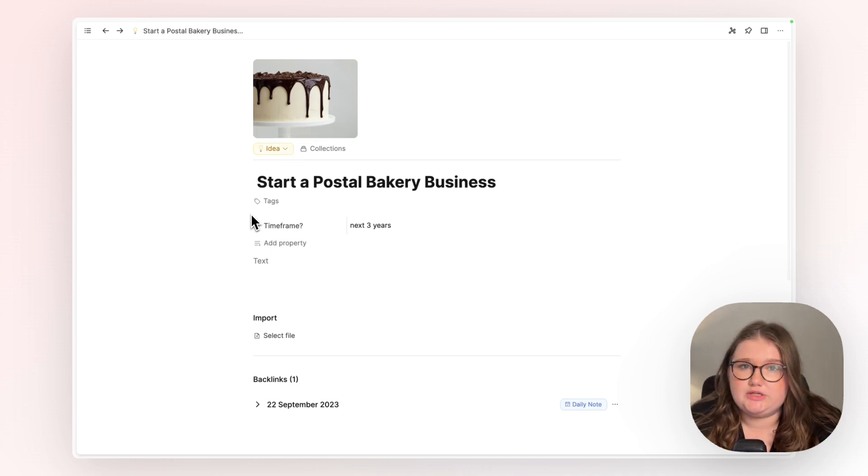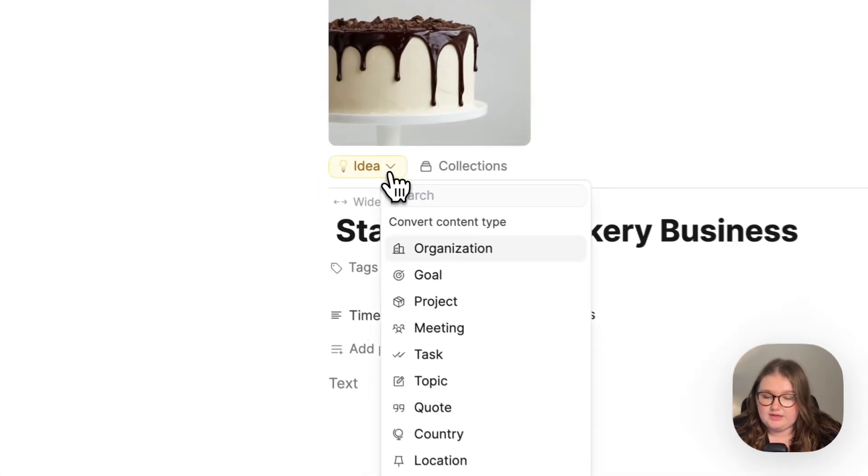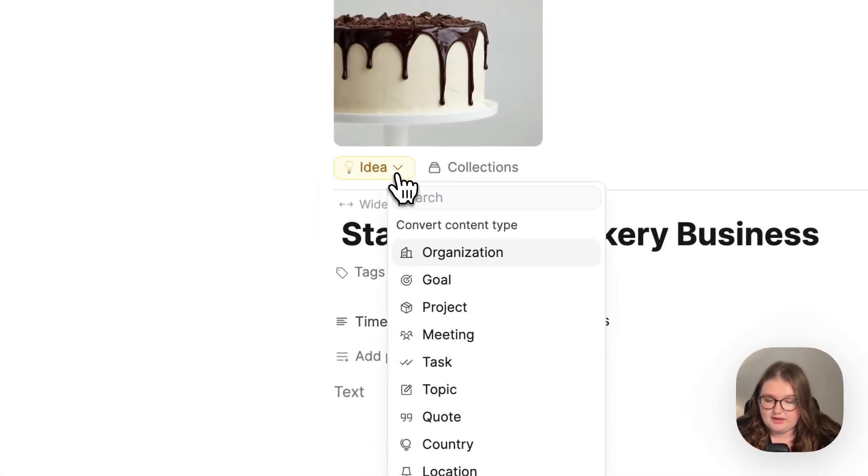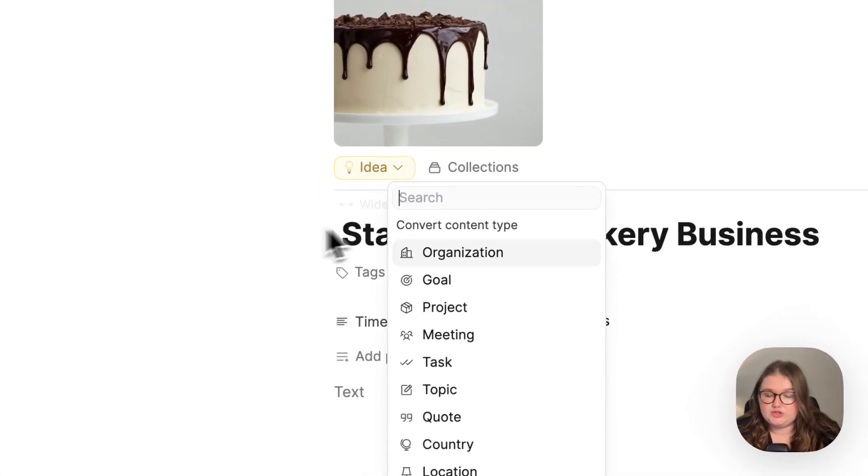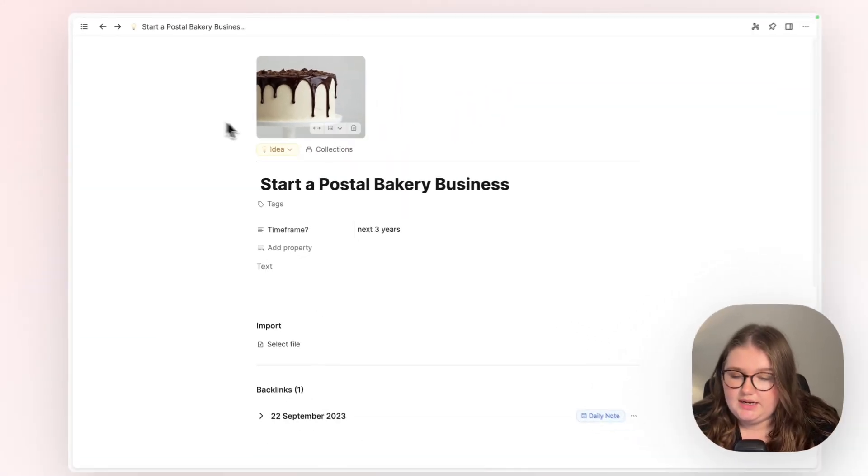The mechanism of changing object types is very simple. You click on the label that is above every single object and you simply choose which object type you would now like it to be.